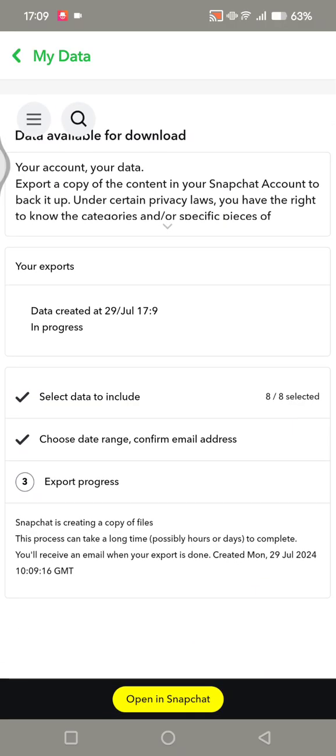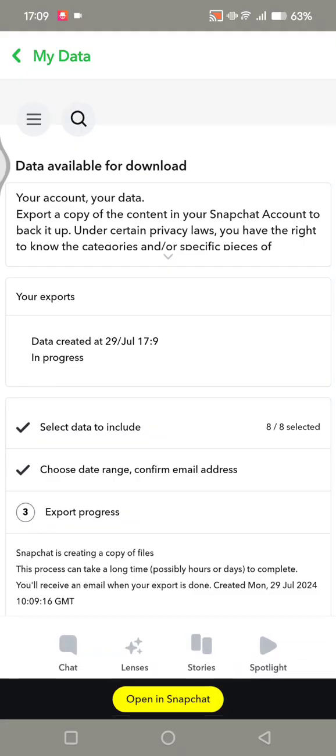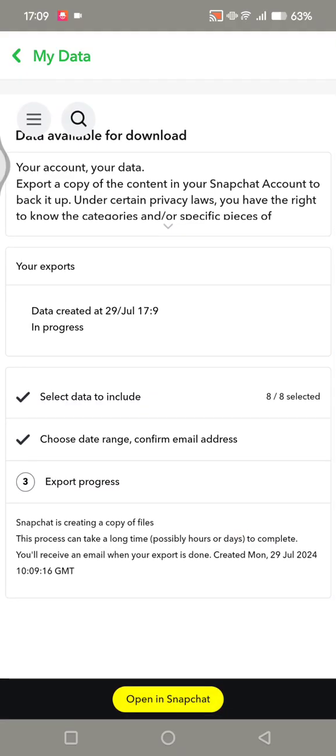You need to check your email regularly to see when Snapchat has sent the recovered deleted photos. That's pretty much it. Thank you so much for watching.